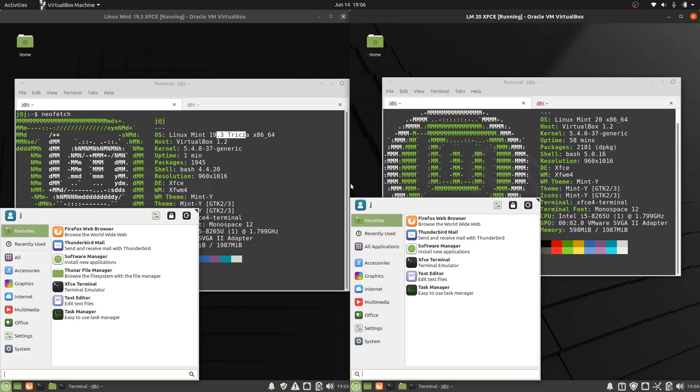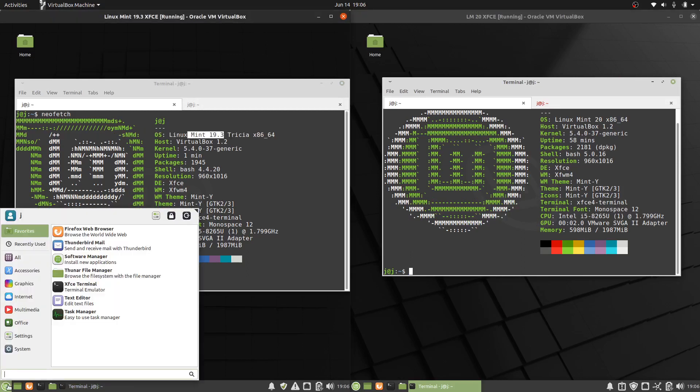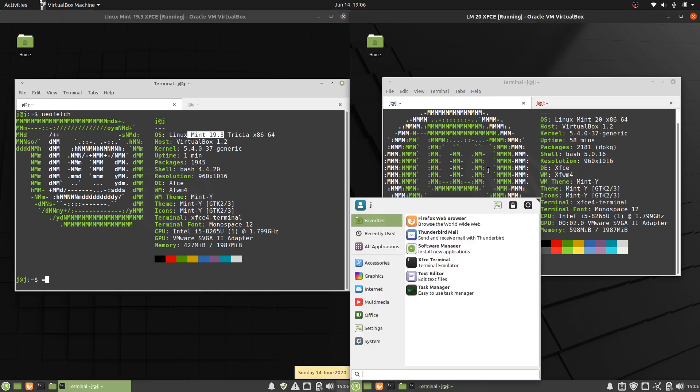Good day YouTube. This is just a quick comparison video between Linux Mint 19, the XFCE edition on the left, and Linux Mint 20, also the XFCE edition on the right.